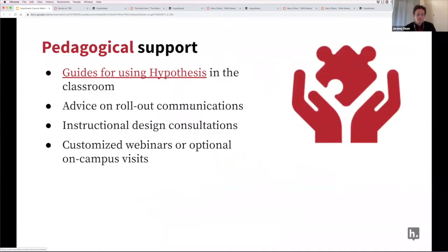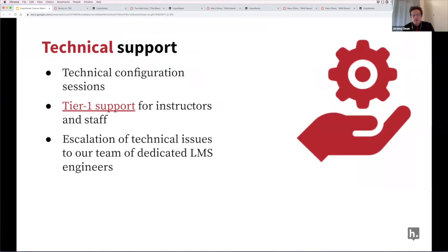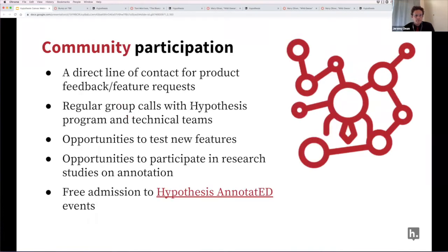A key piece of the pilot is the idea that we want to collaborate with our partners in higher ed as peers. Many of us at Hypothesis are educators and scholars by training. We want to work together to co-design pilots that make sense on the ground, on your campus, and support innovative uses of collaborative annotation in the classroom. We also provide high-touch customer support for technical issues. We have several staff members, including engineers with backgrounds in education, who are very familiar with various learning management systems and how they integrate third-party apps. We've tried to organize the pilot as a community of practitioners interested in sharing and building on each other's experiences — that's the idea behind our Annotate Ed events.